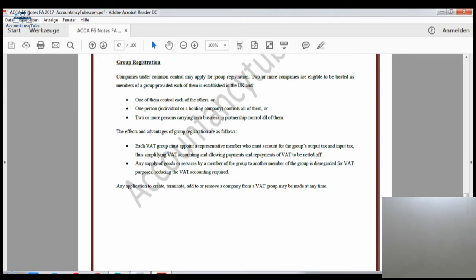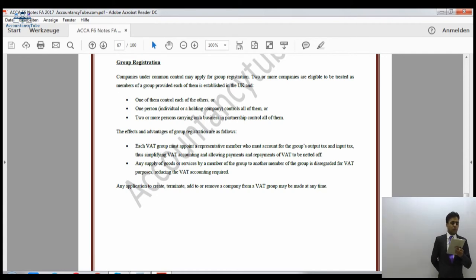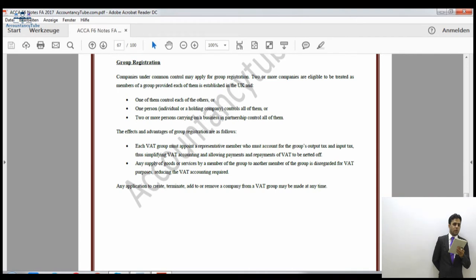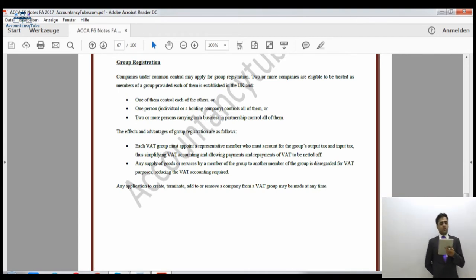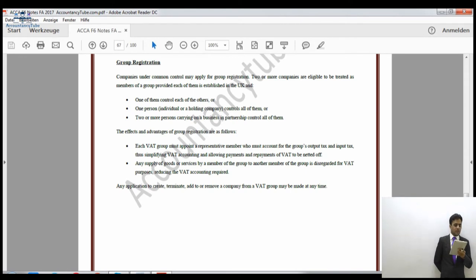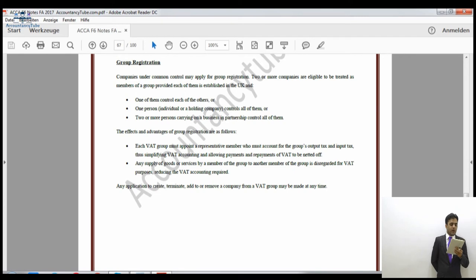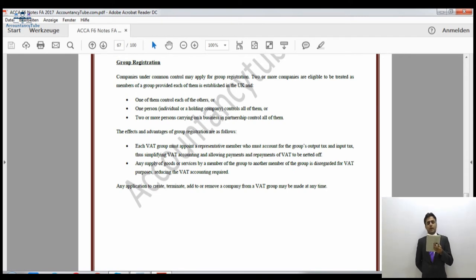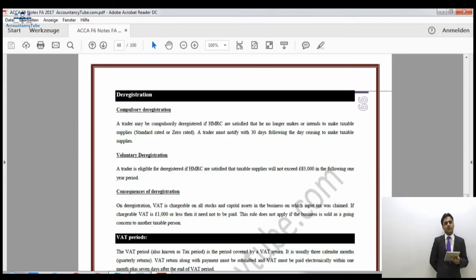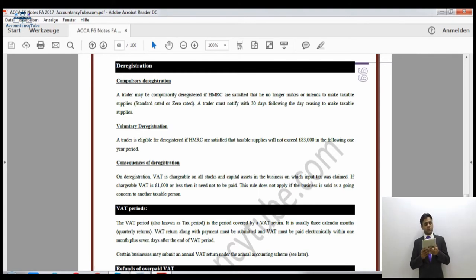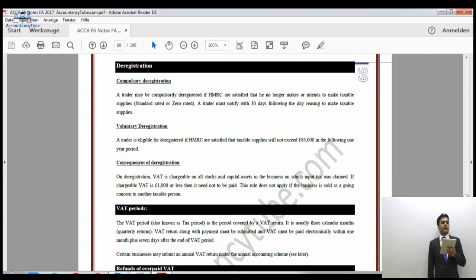Now let's look at deregistration. Sometimes we want to get deregistered for VAT. Compulsory deregistration occurs if you are no longer making standard-rated or zero-rated taxable supplies. You have no choice — you must deregister. A trader must notify HM Revenue and Customs within 30 days of ceasing to make taxable supplies.